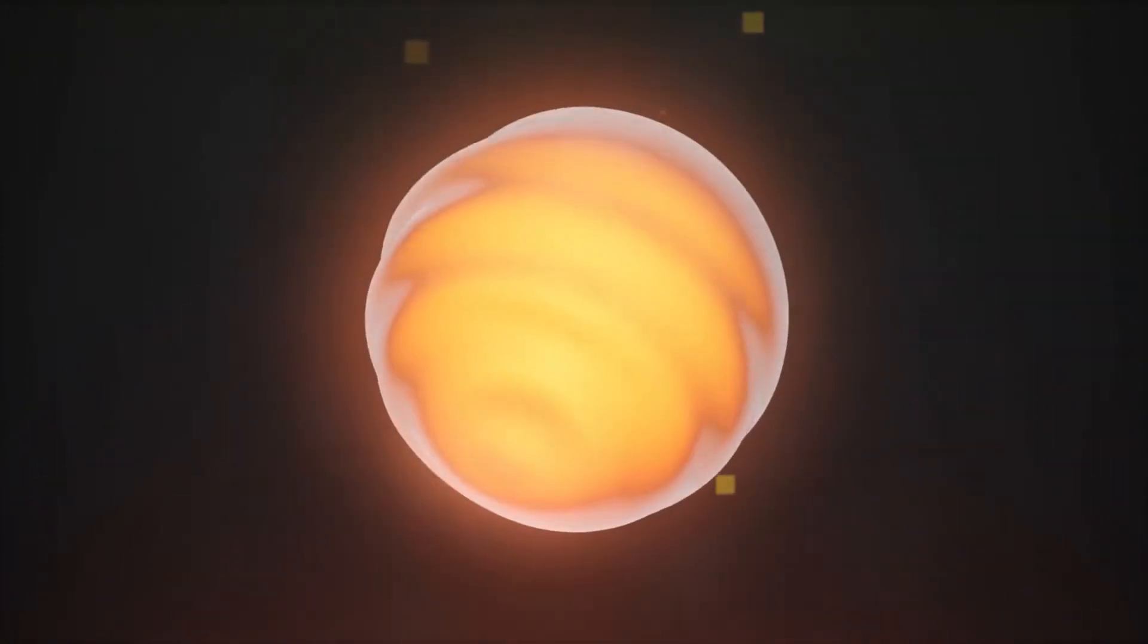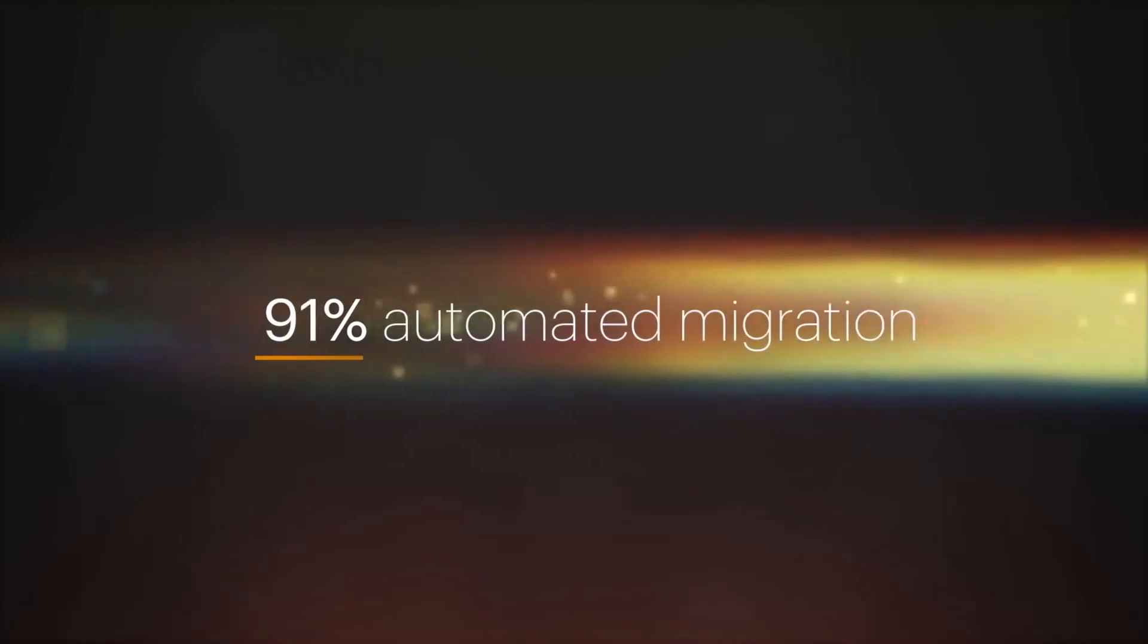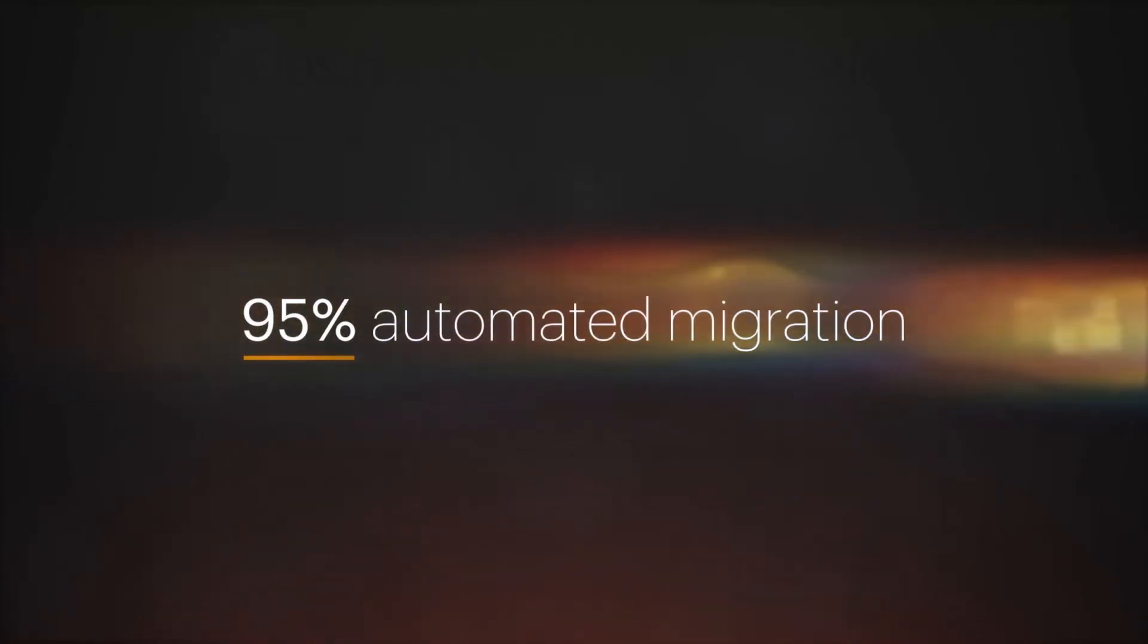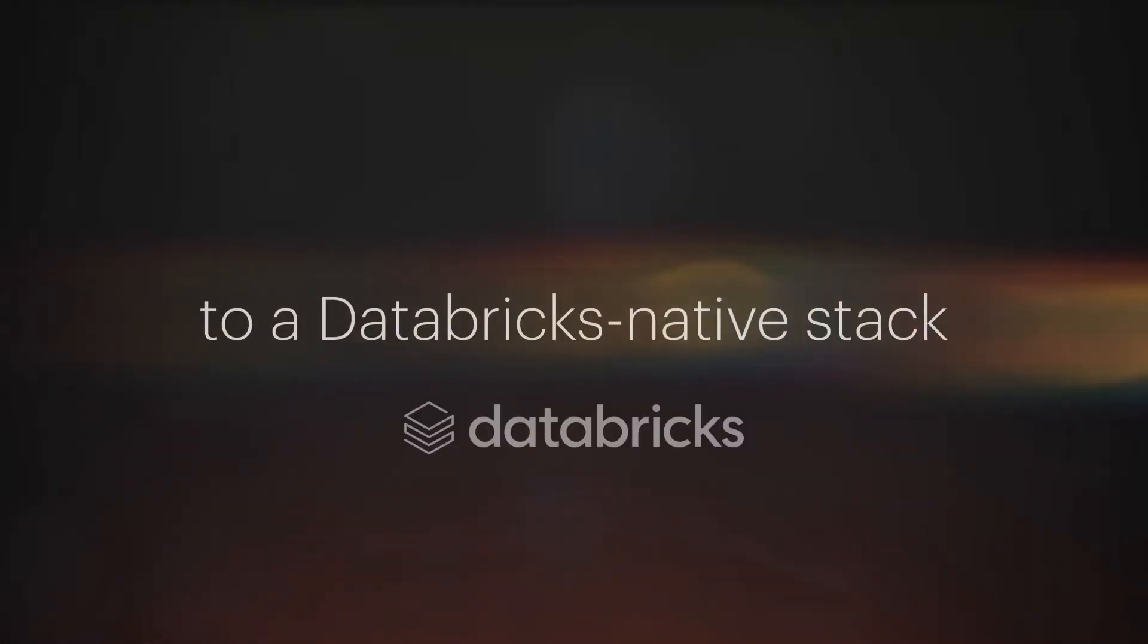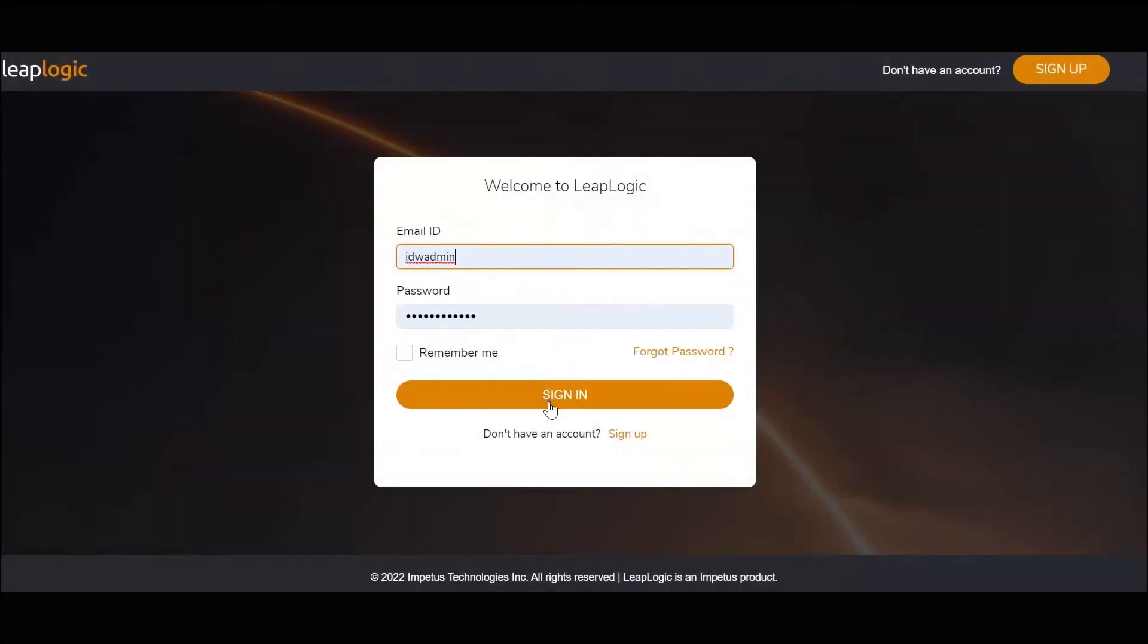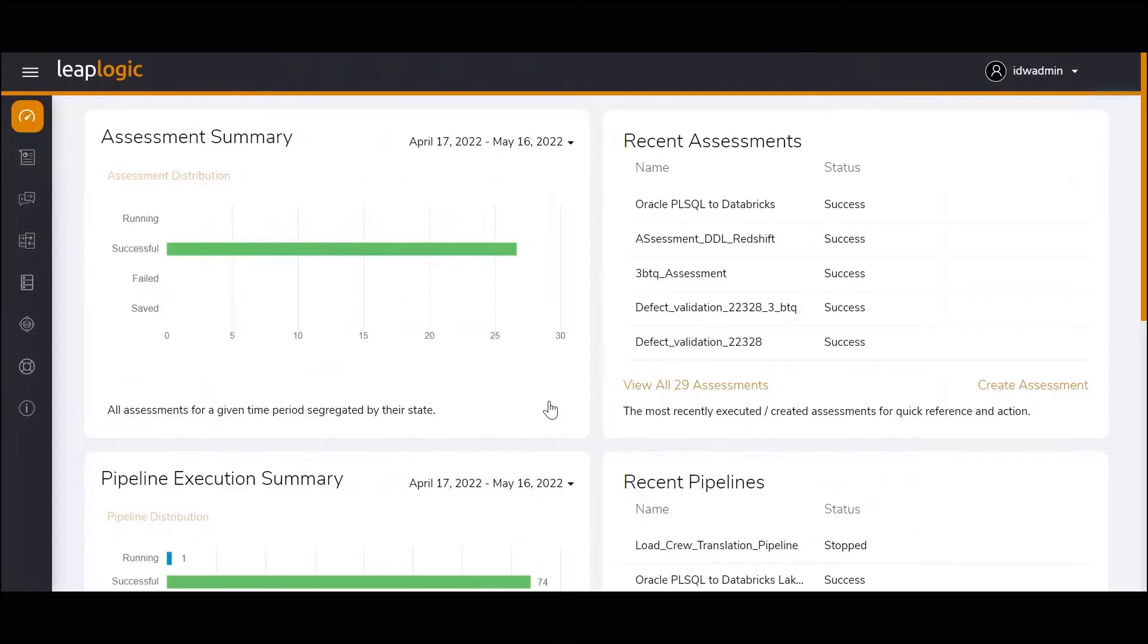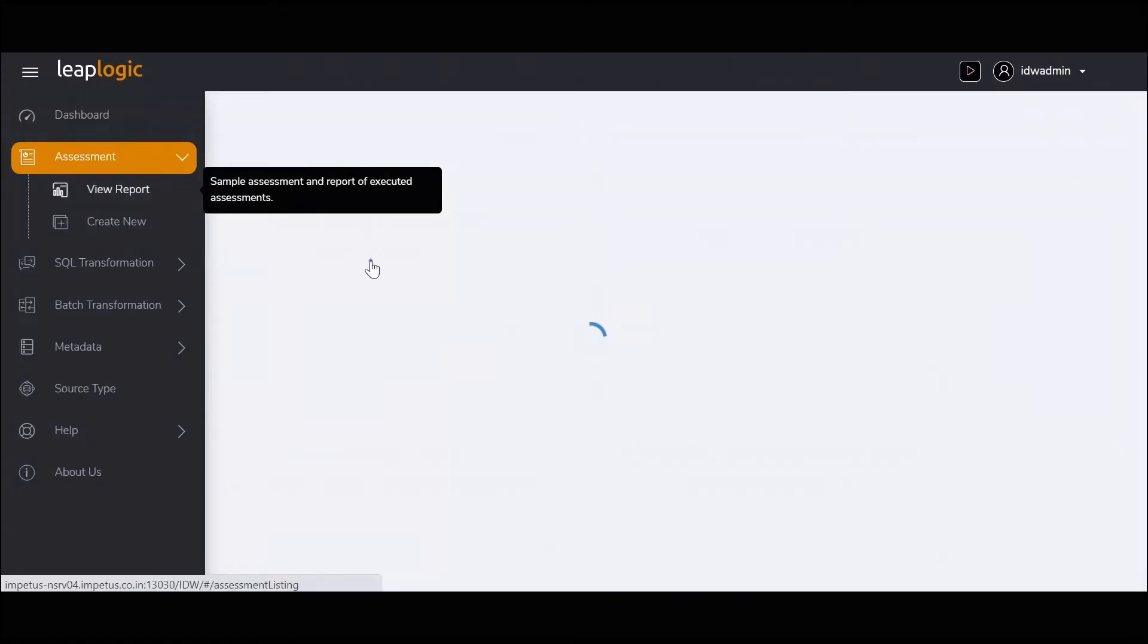LeapLogic automates up to 95% of migration to a Databricks native stack. Here's a demo of how LeapLogic simplifies the migration of Oracle legacy workloads to Databricks Lakehouse.